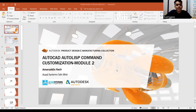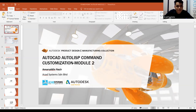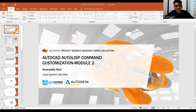In case you have a background from mechanical engineering, this is quite related. Before I go any further, let me introduce myself. My name is Muhammad Amaruddin bin Muhammad Nazid, just call me Amaruddin Nazid. I am one of the application engineers at ACAD System Sendirian Berhad.